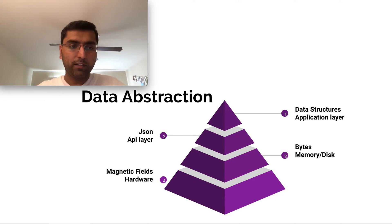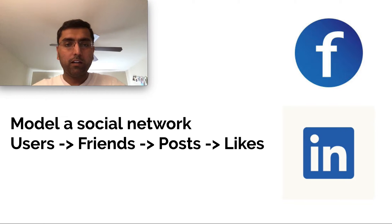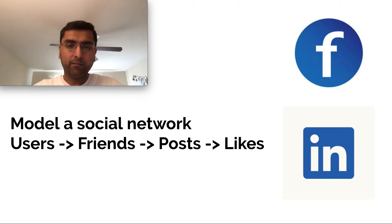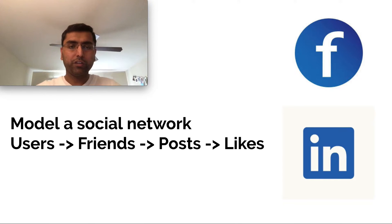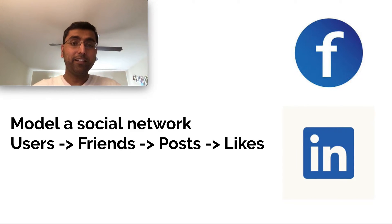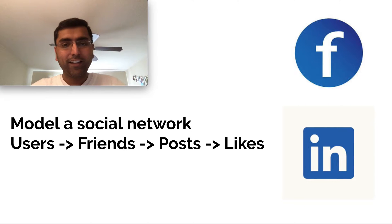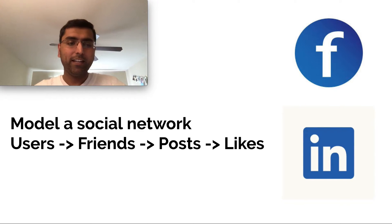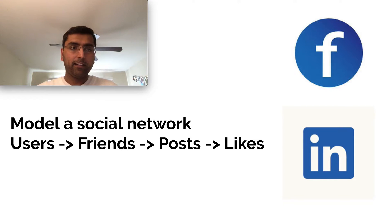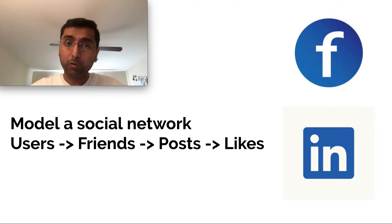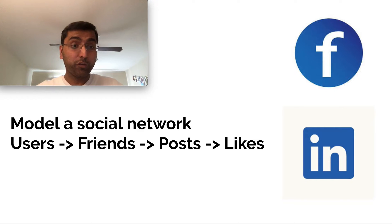Similarly, when we design our application, there is data abstraction. Let's take a real life example. If I were to model a social network like Facebook or LinkedIn with four entities: users, you and I are users and we have friends and we write posts and we have friends who like our posts. If you were to model this and create the data model that supports this, what level of abstraction would you use?